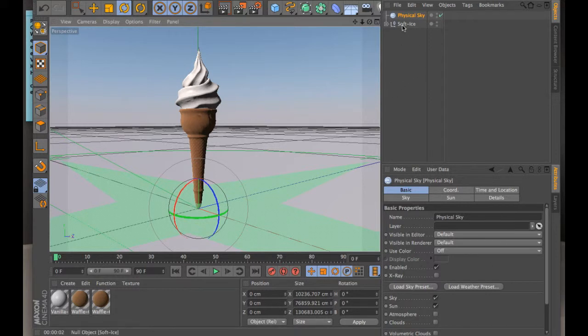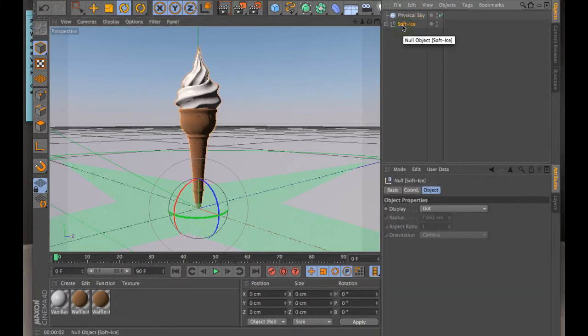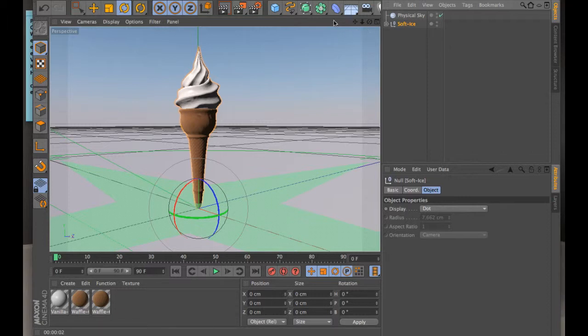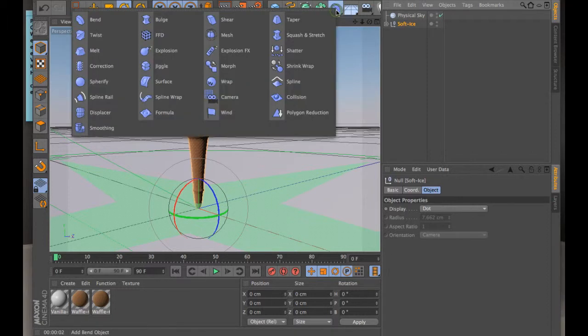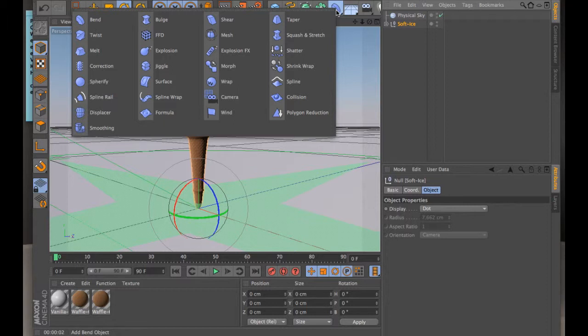So the one thing that you can do is use deformers. If you go to this palette here, I'm going to talk about these more today, but all of these tools you can take and apply to a model and you can do things like bend and bulge and taper and spherify and explode, all of these different things that can get you to manipulate the model further.